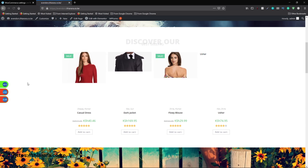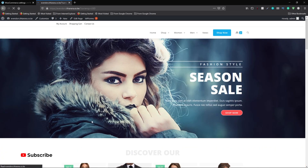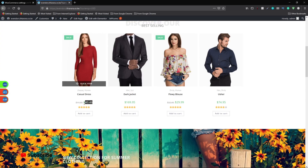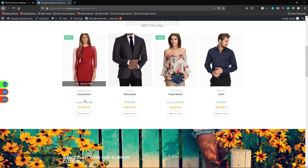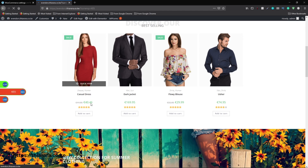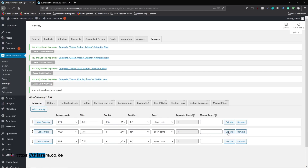After saving the changes, go to your website and refresh. You'll see all the currencies you have added. If you click on USD or switch to Euro, the currency label changes but the amount stays the same — for example it still shows 40 for Kenya Shillings, USD, or Euros — because you have not yet fetched the exchange rate.